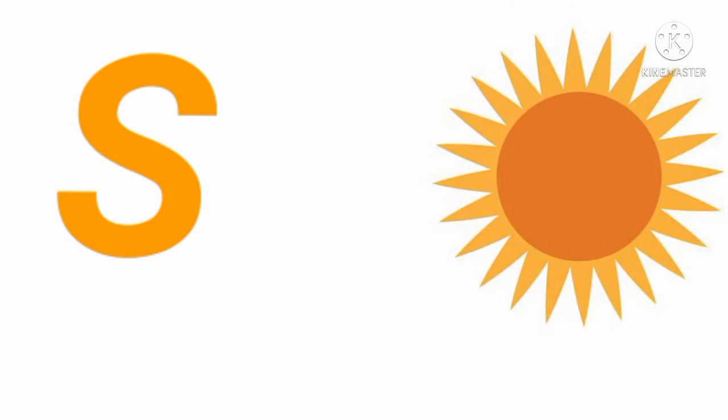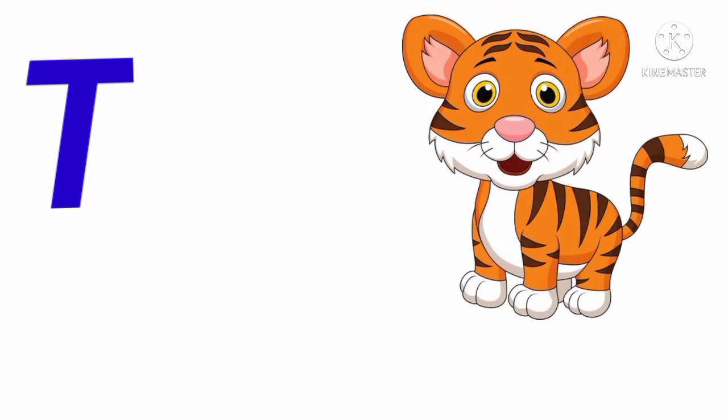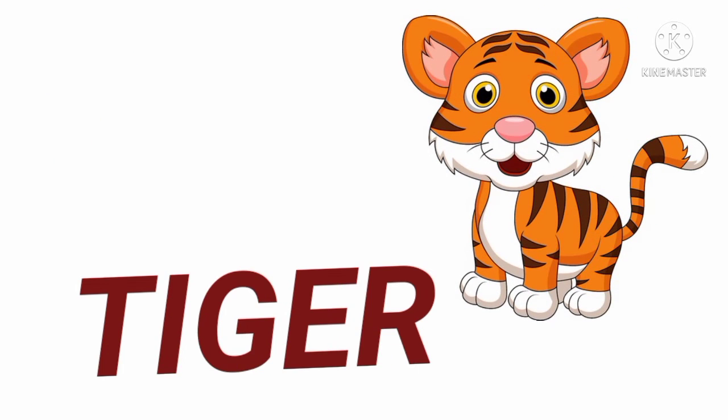S S for sun. S U N. T T. T T I G E R. T I G E R.